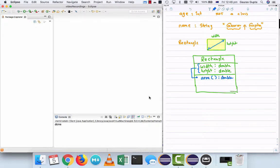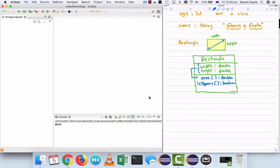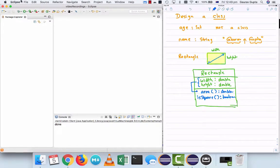Similarly, I can check if the rectangle is a square or not. Now it's either a square or it's not a square, so that's a Boolean value. So that's how you design a class and next we'll see how you implement this class in Java.